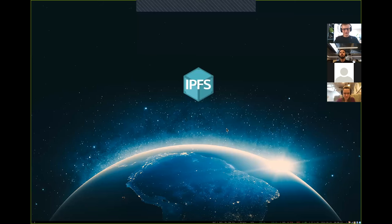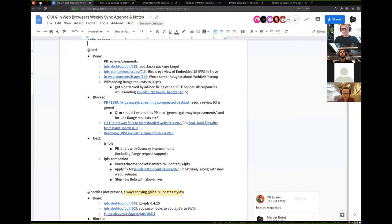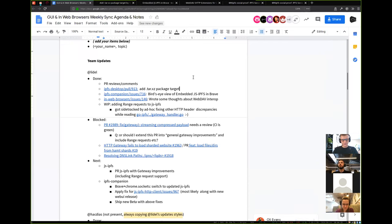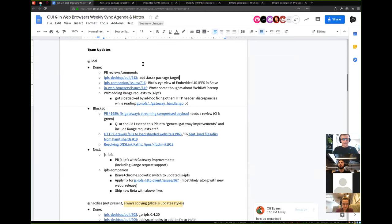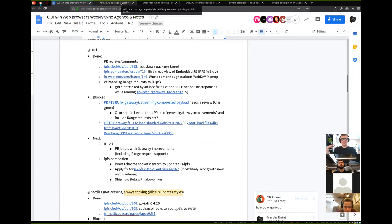I did my updates first, but not sure about the organized part. So I don't have a lot visually to show this week, but I've been doing mostly some low-level PRs and PR reviews related to web browser stuff or JS IPFS — changes that I need for the Brave integration.